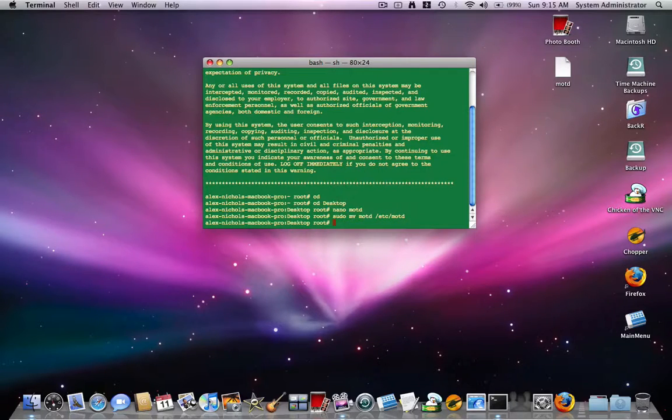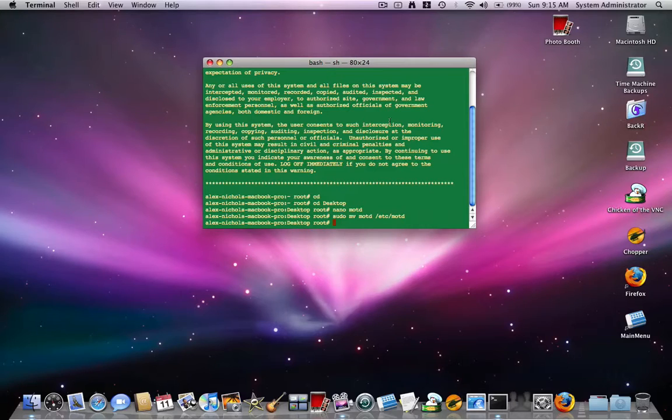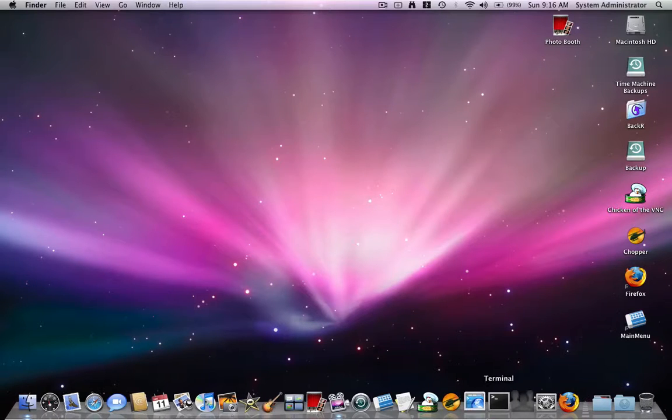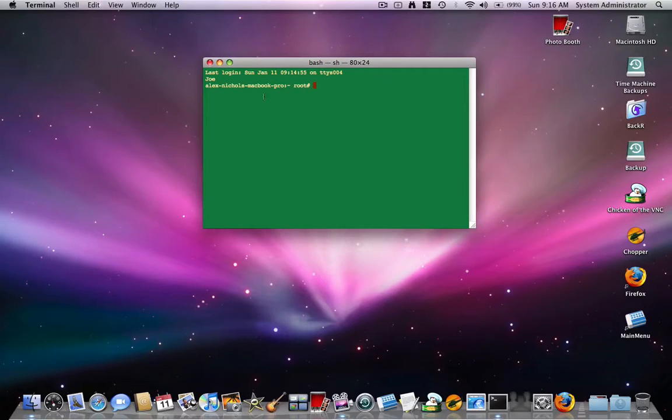Then hit enter. And if you're already logged in as root, you won't need to type your password. But if you aren't, then you'll need to type your password. So now when we open up Terminal, it says my message, which was Joe.